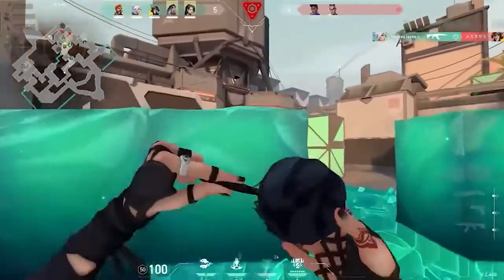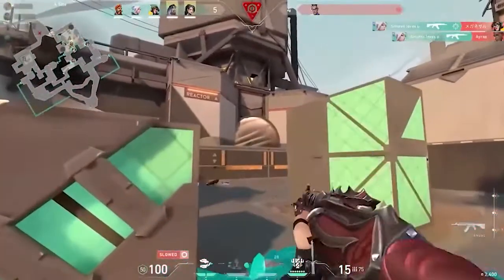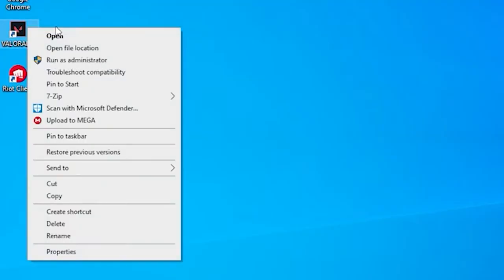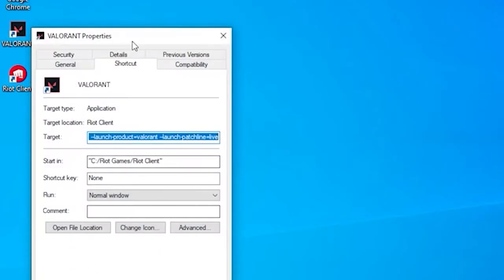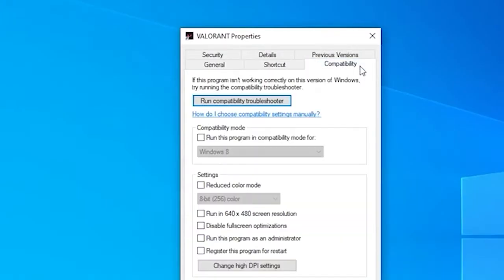Solution 3: change compatibility settings. Running the game in compatibility mode works for many gamers to solve the error, so let's give it a try. Right-click on the game icon and click on Properties. Now click on the Compatibility tab and select your Windows OS. Press Apply and then OK.